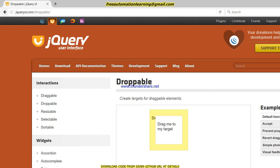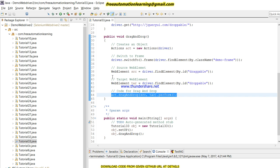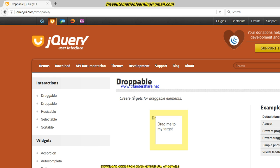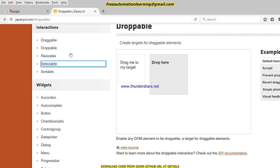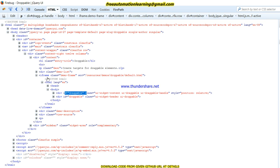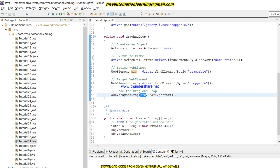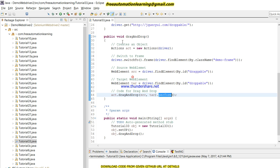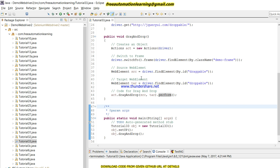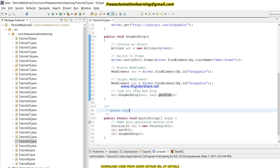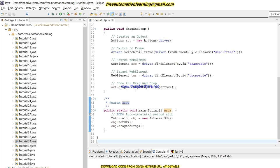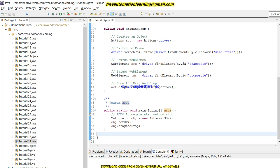You can see that the drag and drop functionality has run successfully. The source element is identified here, and the target is identified here. Using the perform() method we execute this code — if I do not put perform(), the code will not execute. I hope you understand this code, you like this video, and I will come back with a new topic. Till then, goodbye.